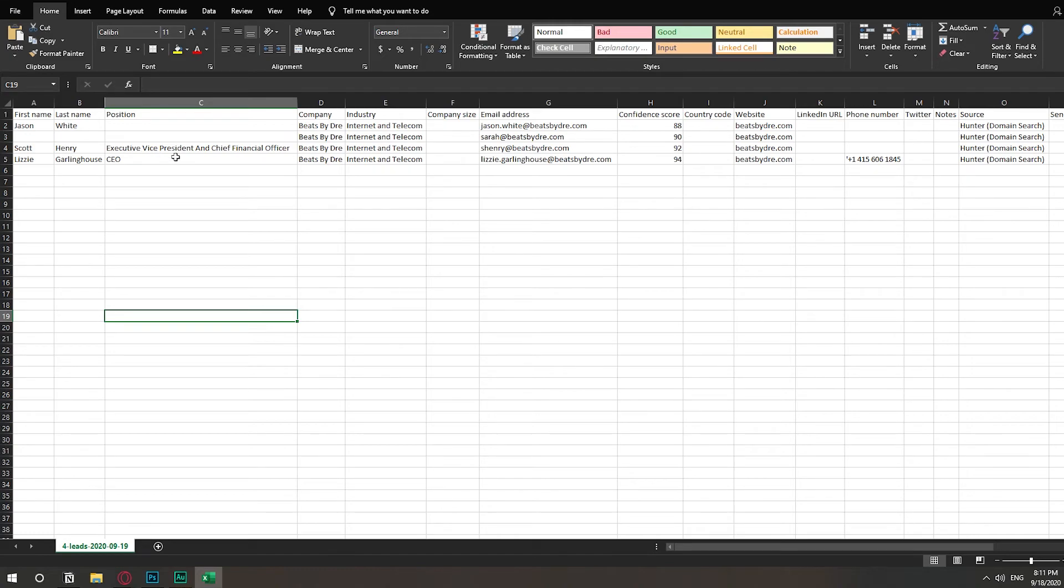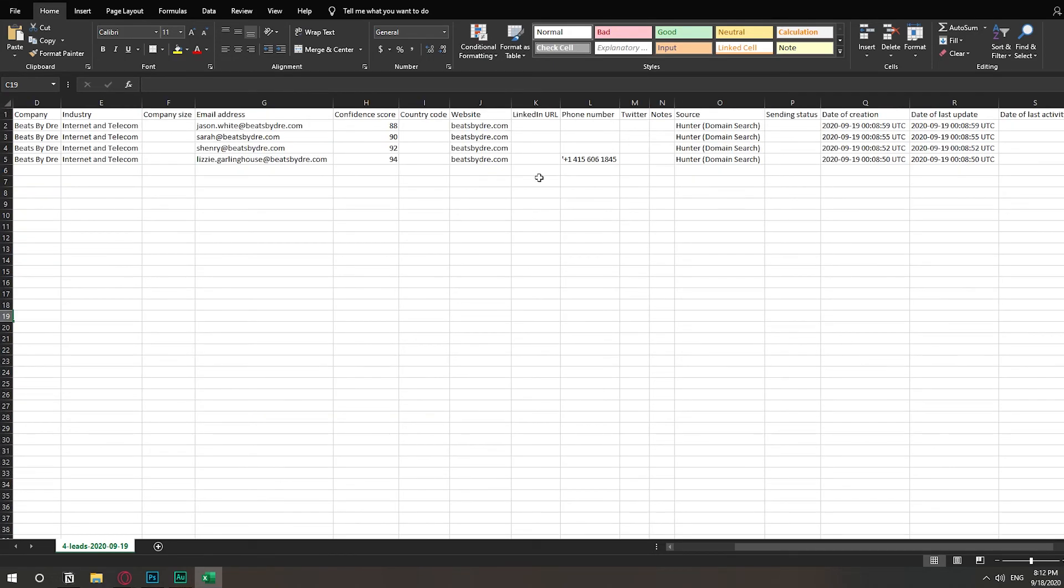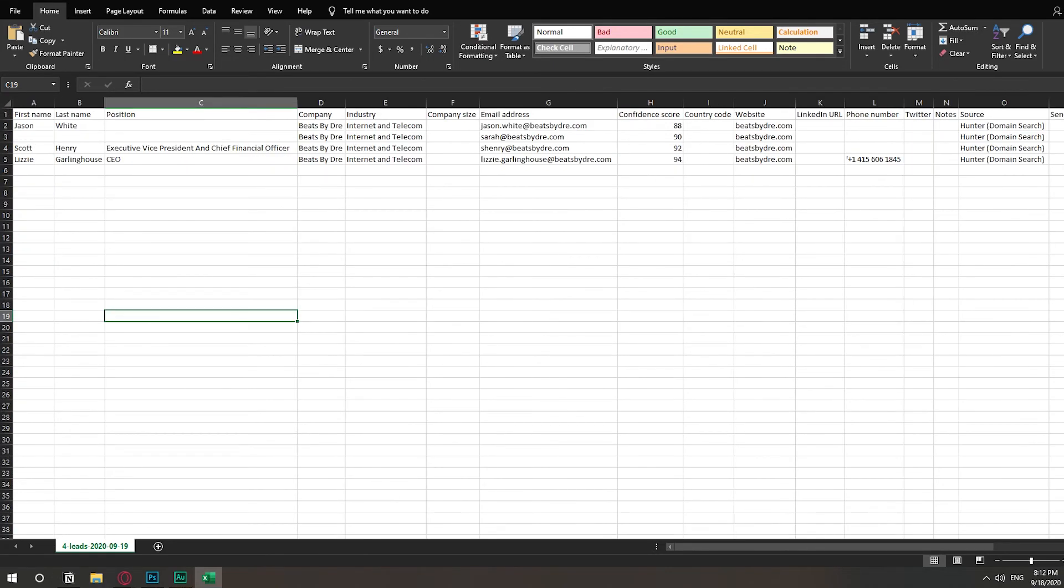First and last name, position, company, email address, very important. And the confidence score, that's how much they know this is their actual email. That's also very good. The website, this is very useful for whatever purposes you want to use it.